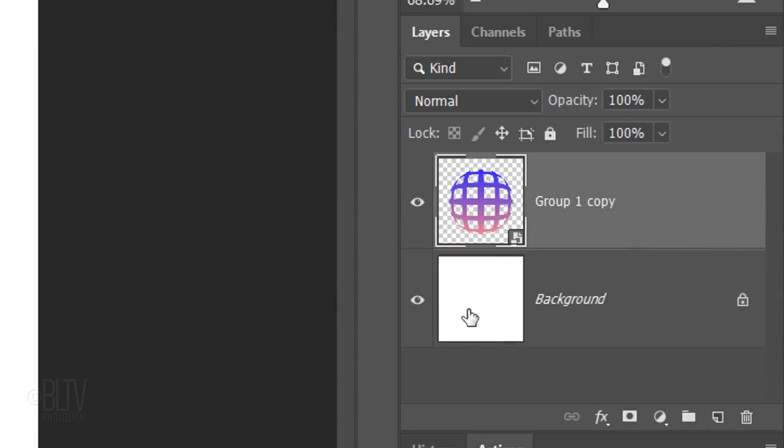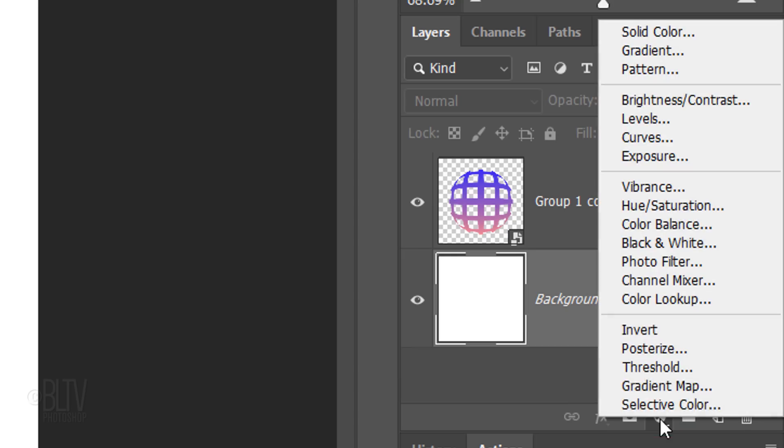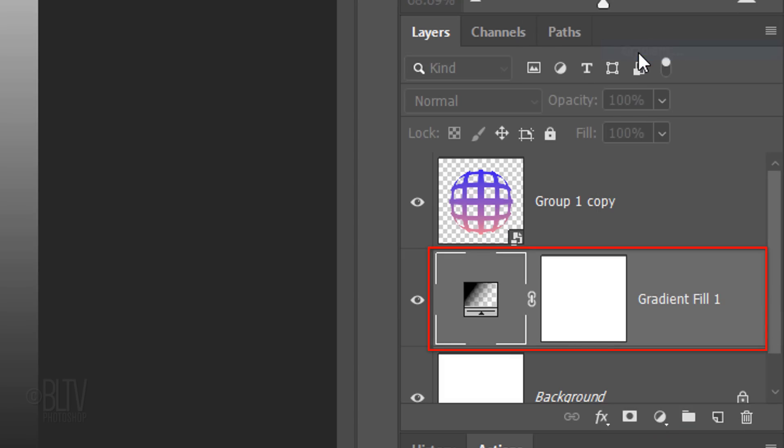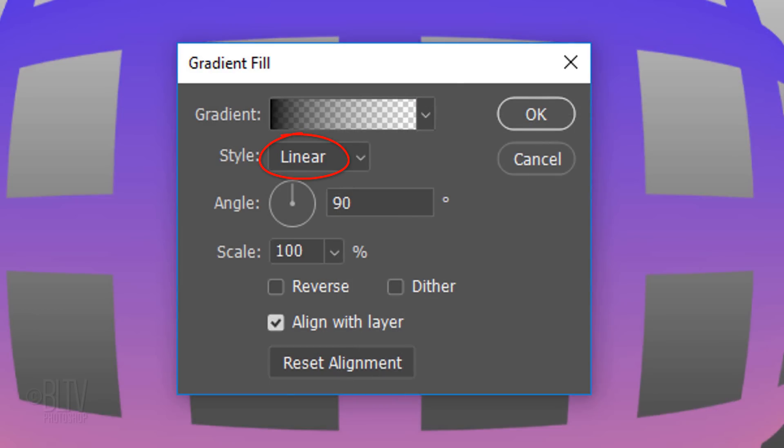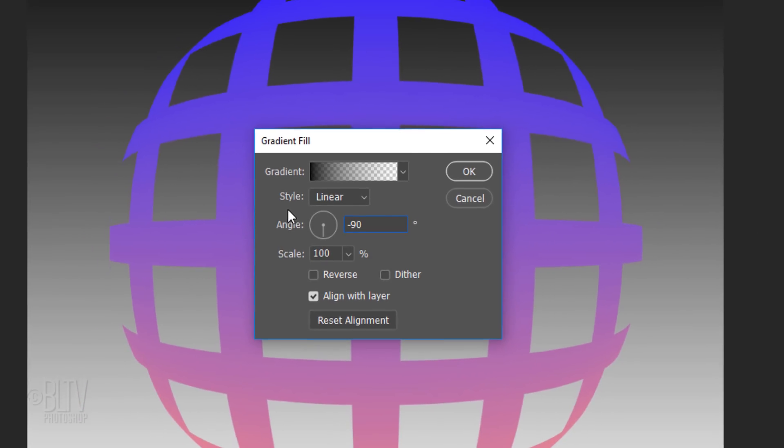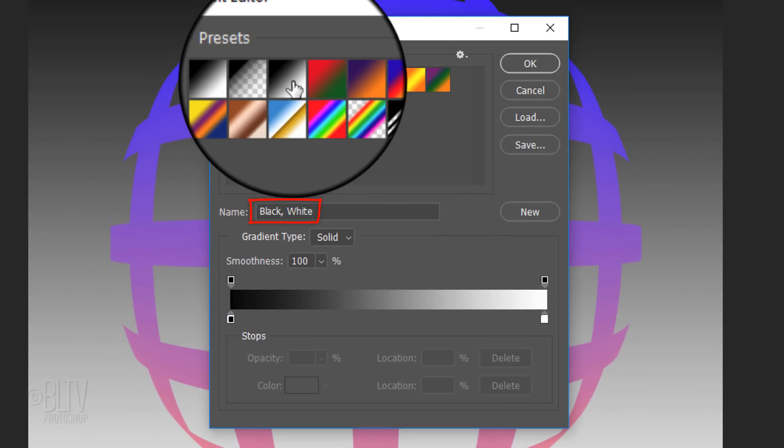Make the background active and click the Adjustment Layer icon. Click Gradient. Make the Style Linear and the Angle minus 90 degrees. The Scale is 100%. Click the gradient bar and click the black, white box.